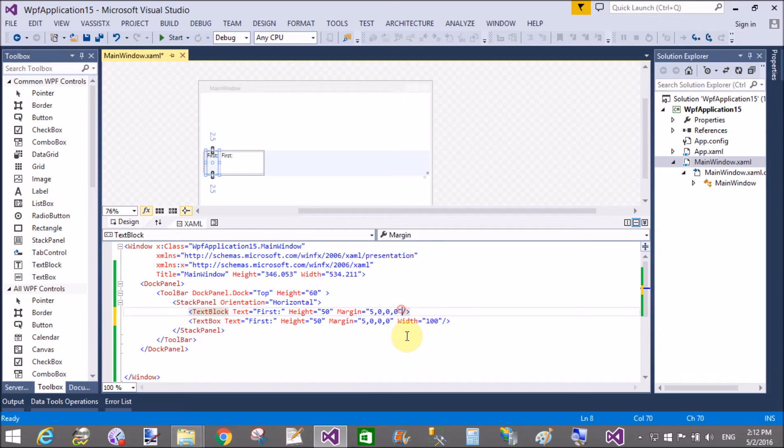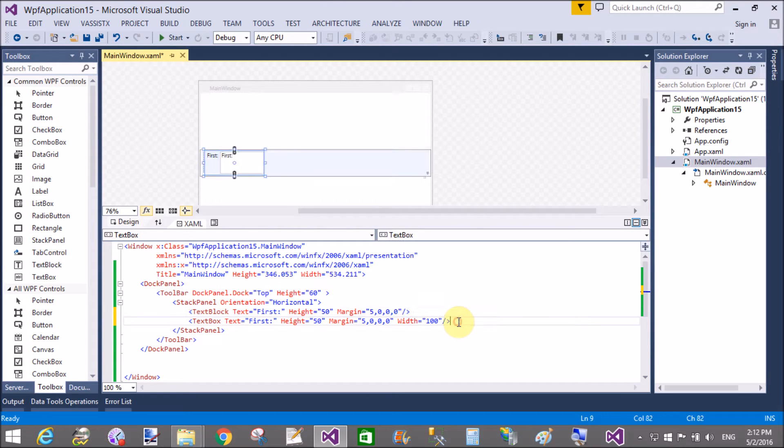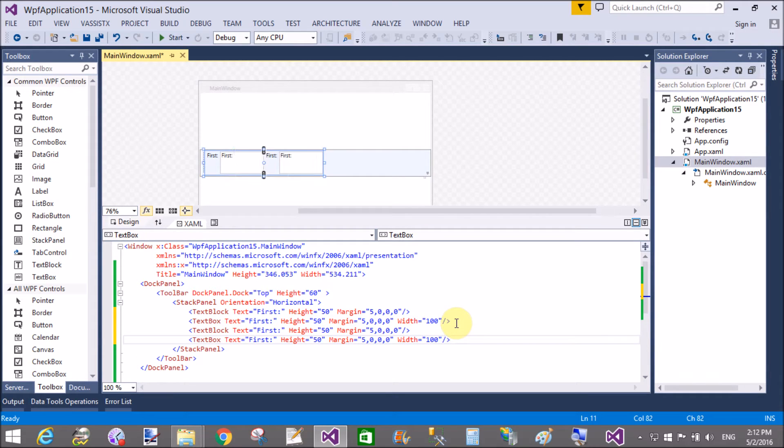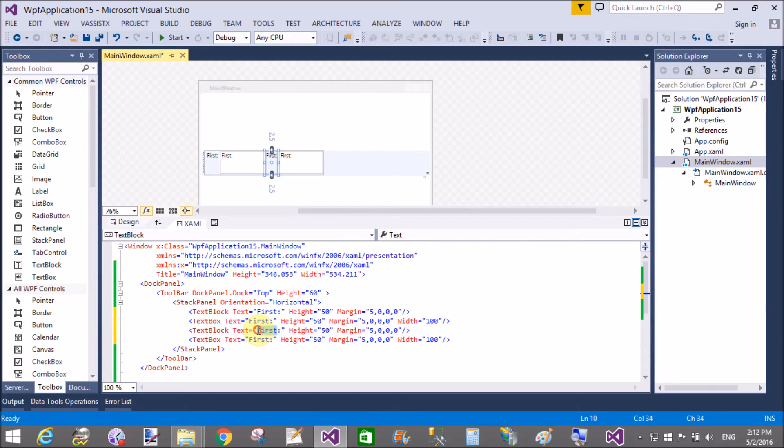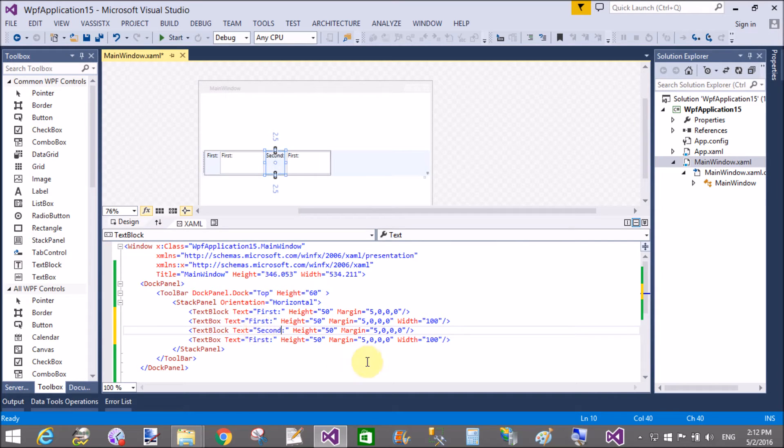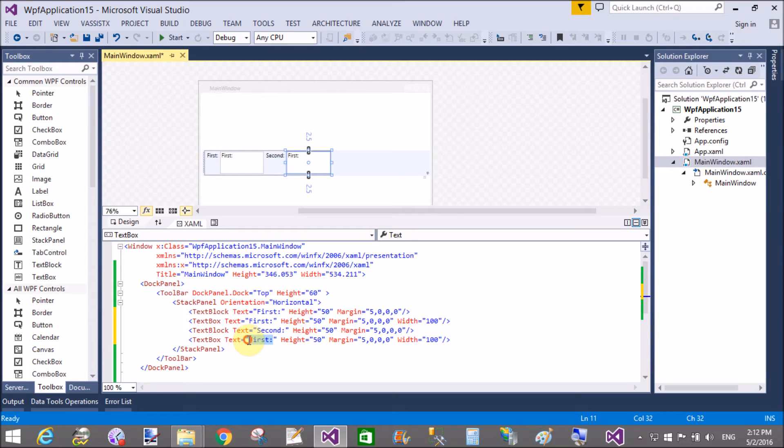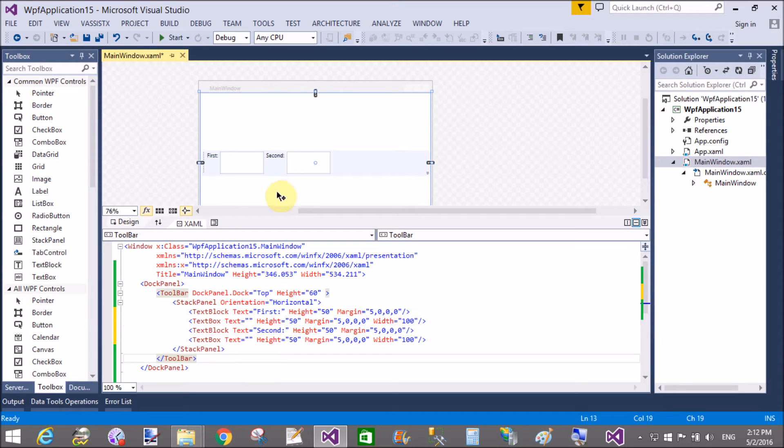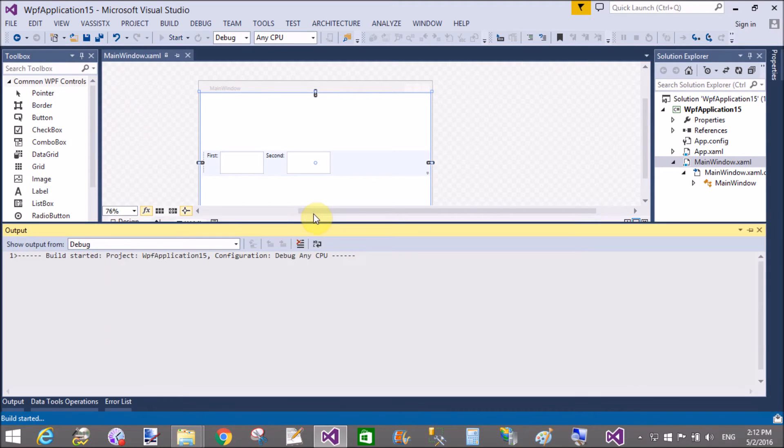Remove the text from the text boxes and change the text of the second text box to "second." That's fine. Now you can run this and start it by using the start button.